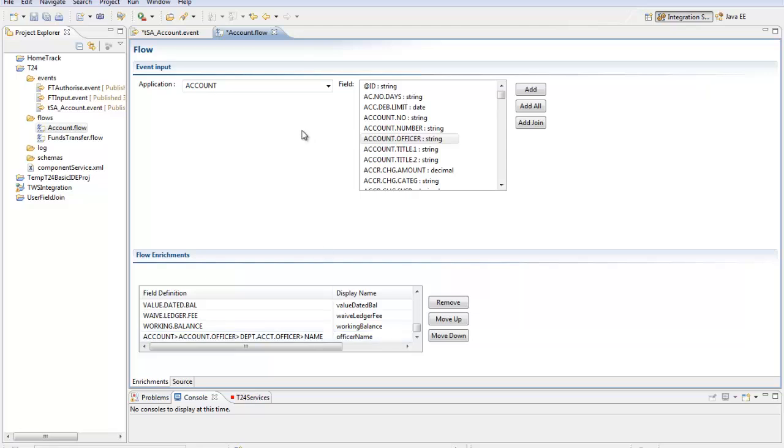And then it's just the normal procedure to save my flow, save my event and then publish my integration project against my T24 area.